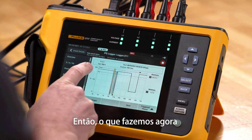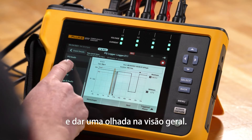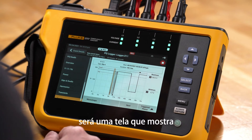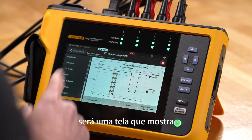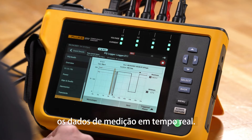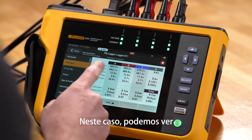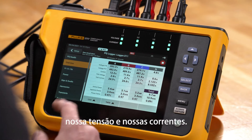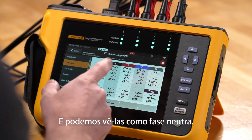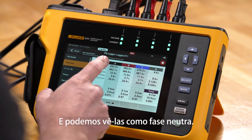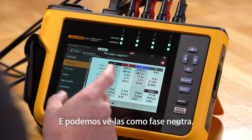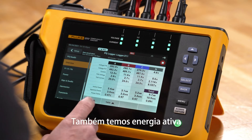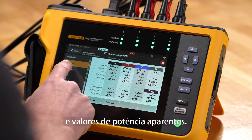We're going to go back up and look at the overview. The overview screen shows us the actual ongoing live measurement data. In a single screen we can view our voltage and our currents — we can see these as phase to phase and as phase to neutral, and we also have active power and apparent power values.